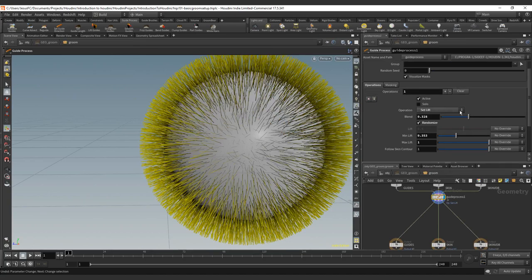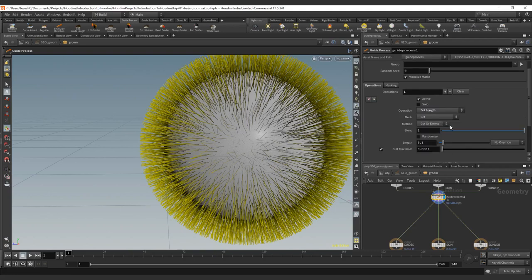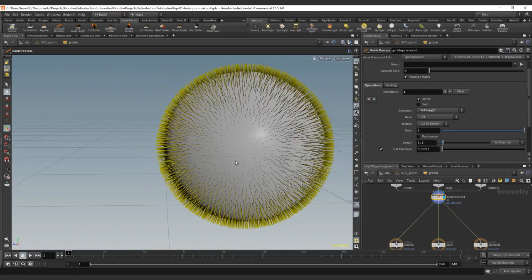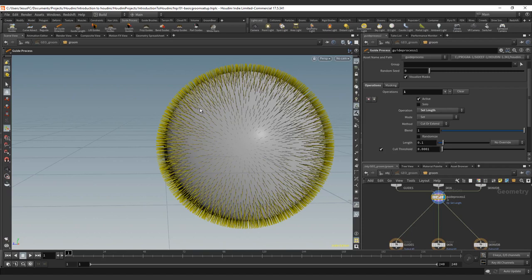We already saw the lift, so let's go one lower and we're going to see one of the most basic ones. But again, it's one of the most useful ones, maybe not at guide level, but afterwards we will actually be able to use the same operator in a really nice way.